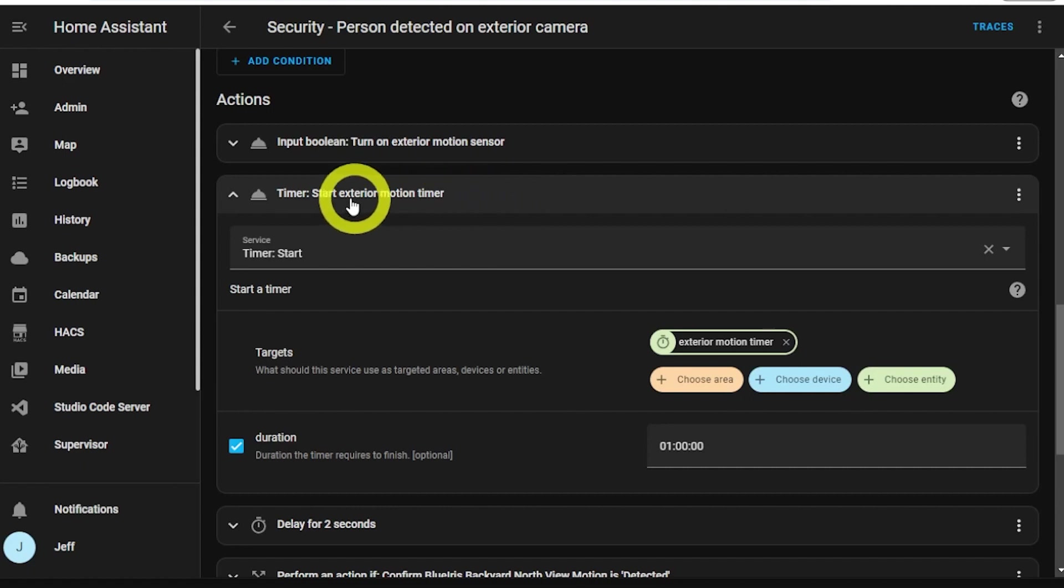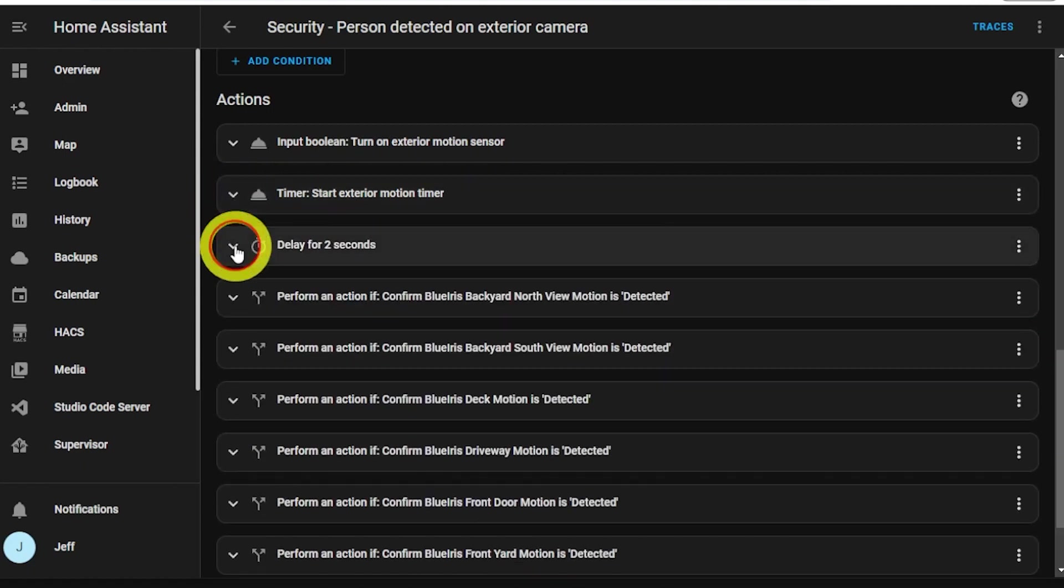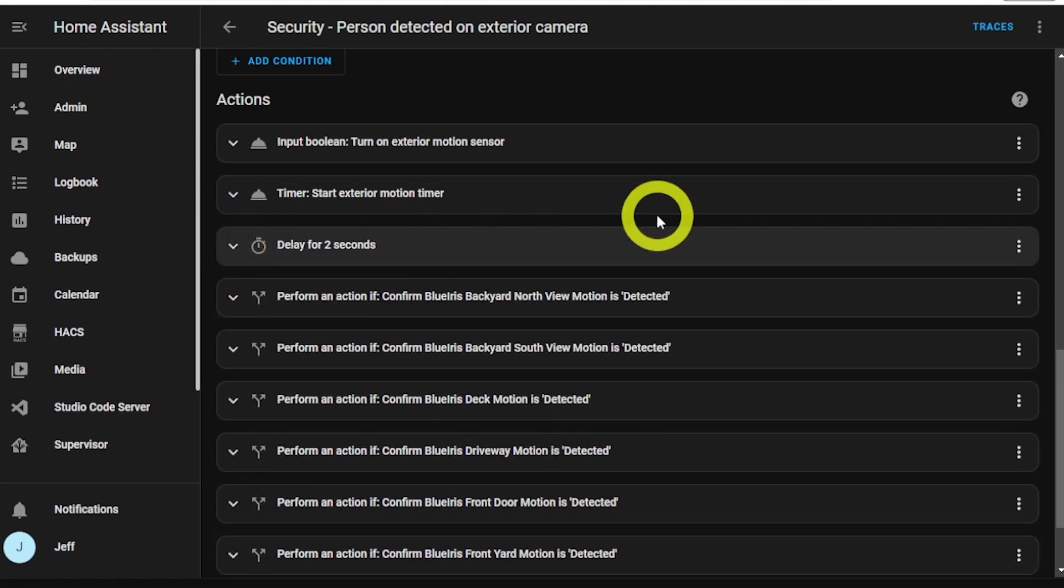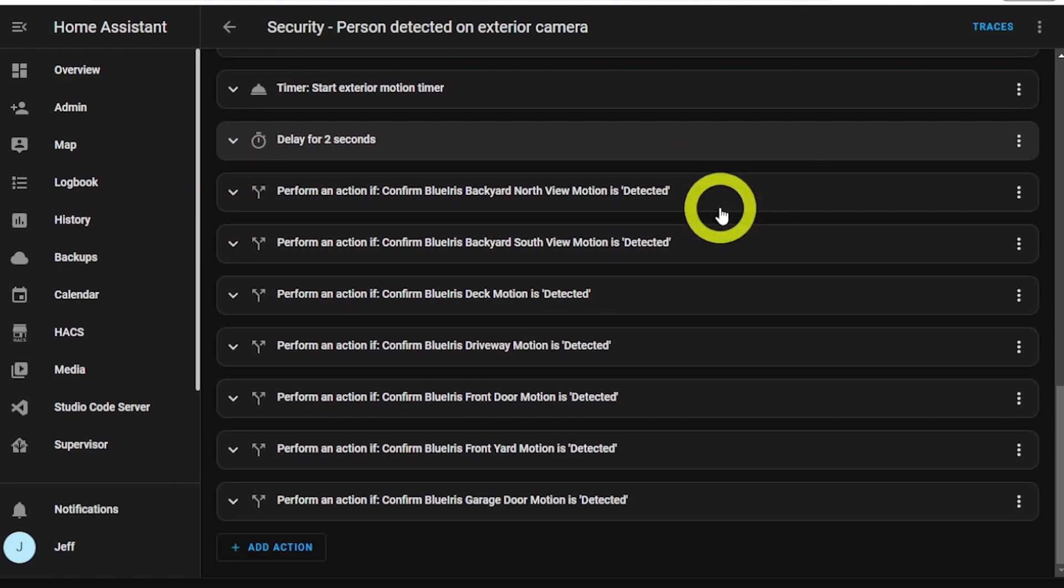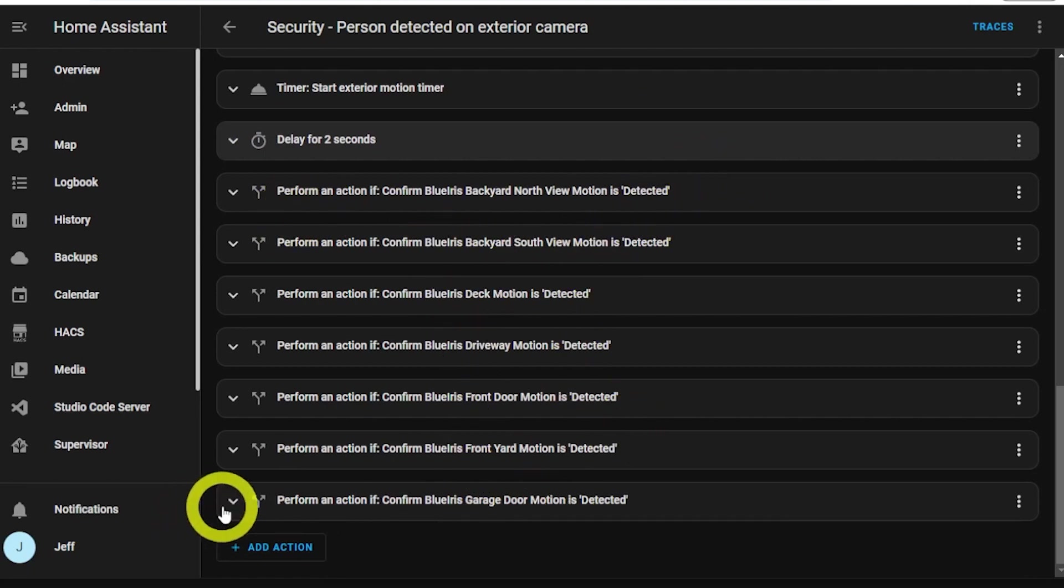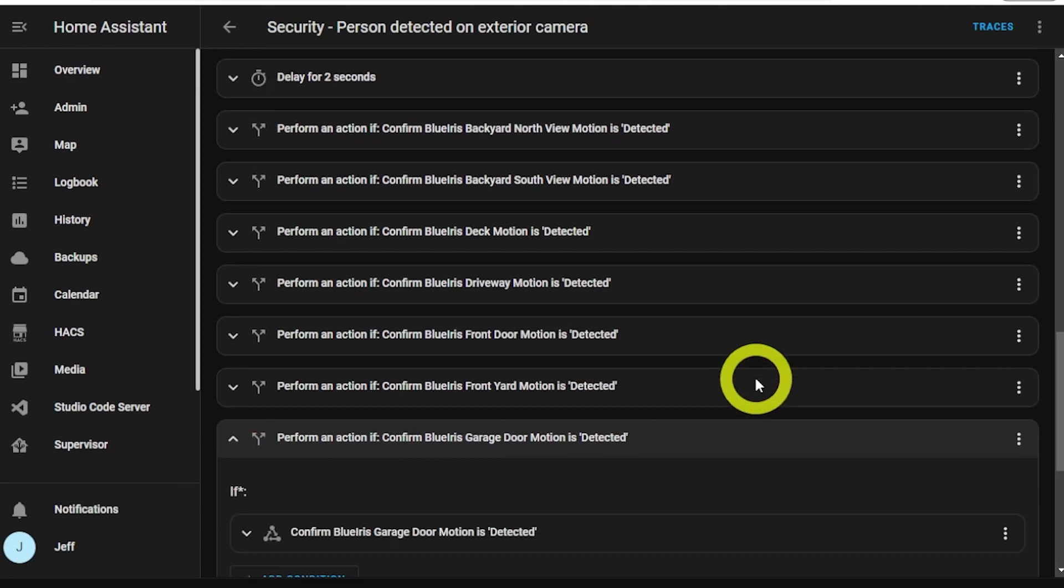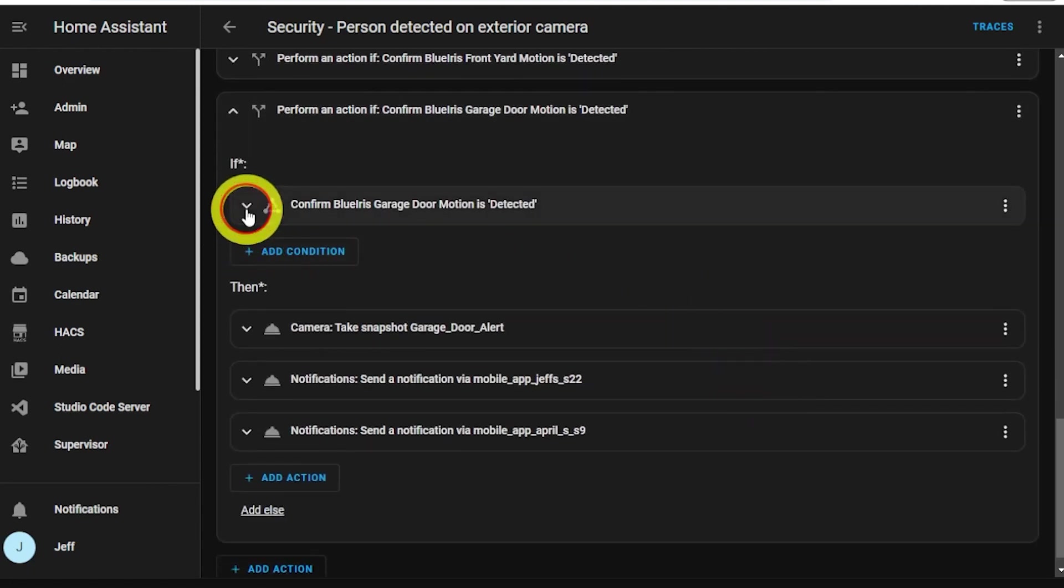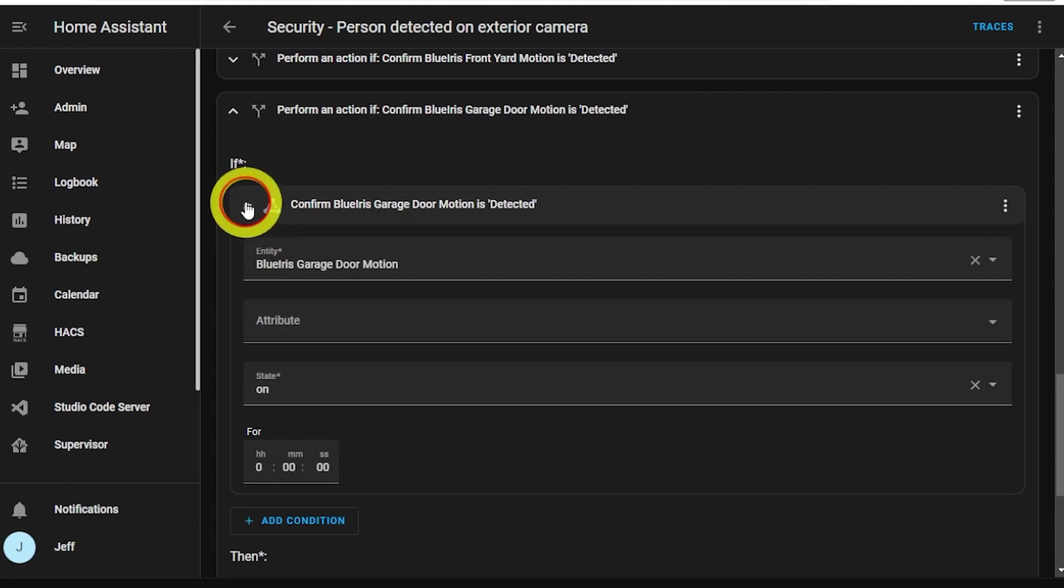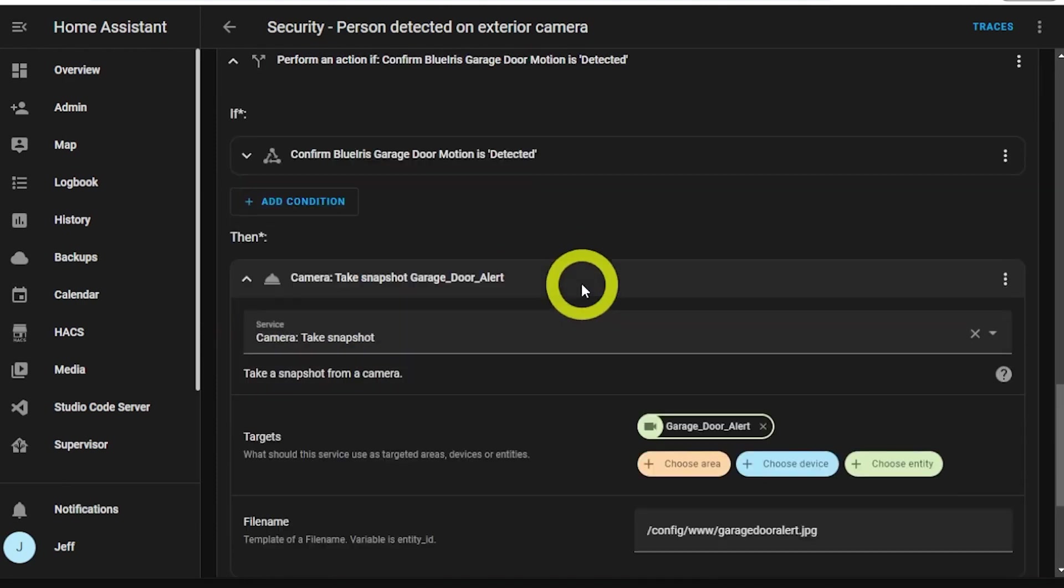The timer controls how long the lights will be on when the automation is triggered, then delay for two seconds and then check each camera one by one to determine which camera sent the alert that triggered this automation. All of these do the same, so we'll just take a look at the garage door camera one. If motion is detected, then take a snapshot of the alert camera and then send an alert to both of our phones that contains the alert image.